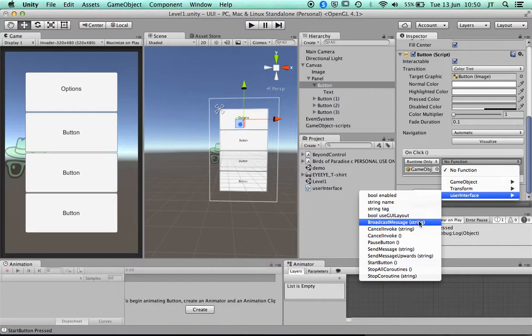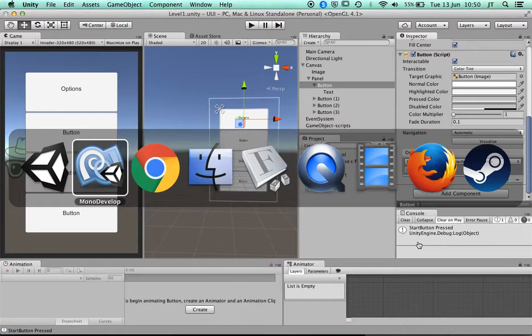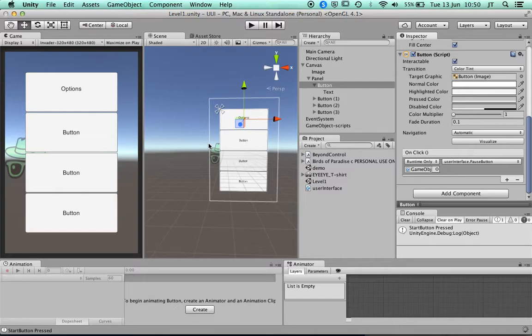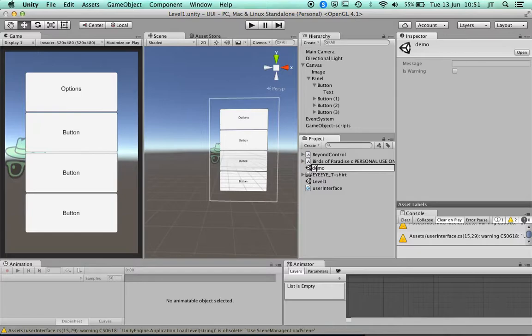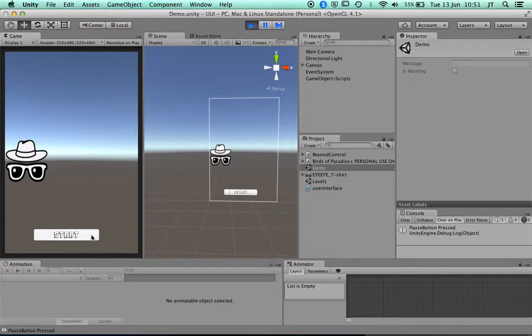I'll pick the pause button function — it's not actually a pause but just to make it go back to the other scene. I can add in the code here which is 'Application.LoadLevel("Demo")' — I just need to make sure the capitalization matches. Now when I play this, if I click the first button it will take me to Level One and the other will take me back.